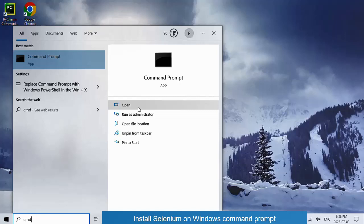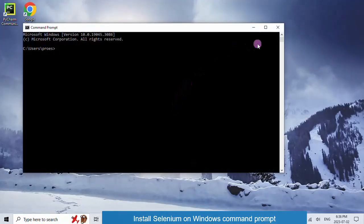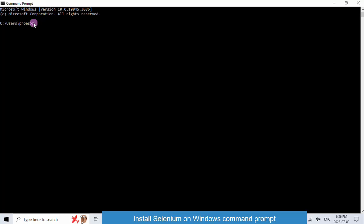Now we will check if Python is already installed. Just type python-version. As you can see, Python is installed in our system.